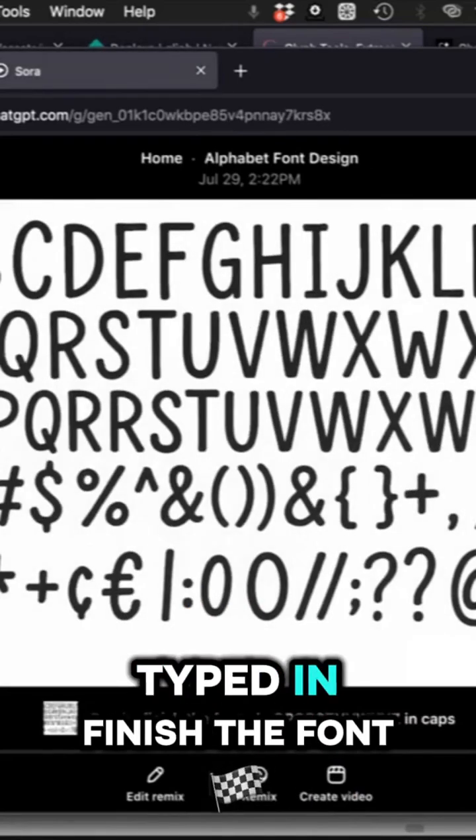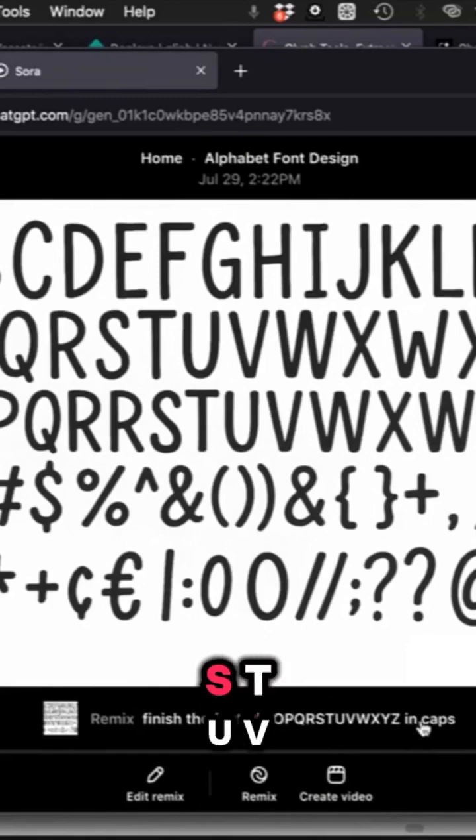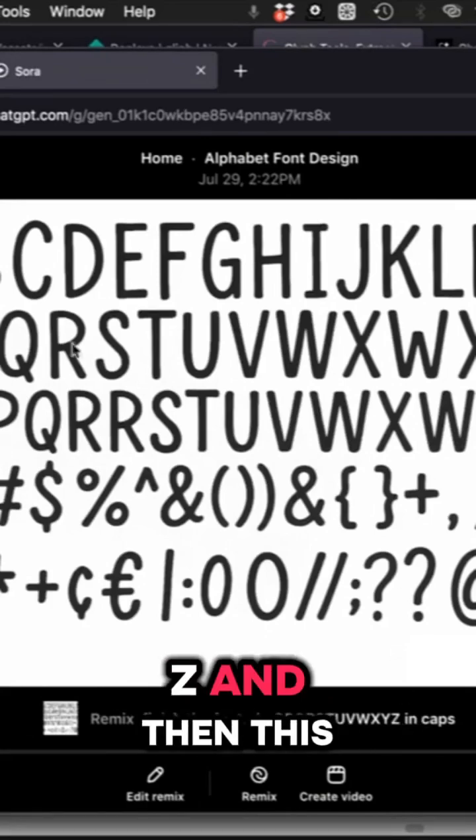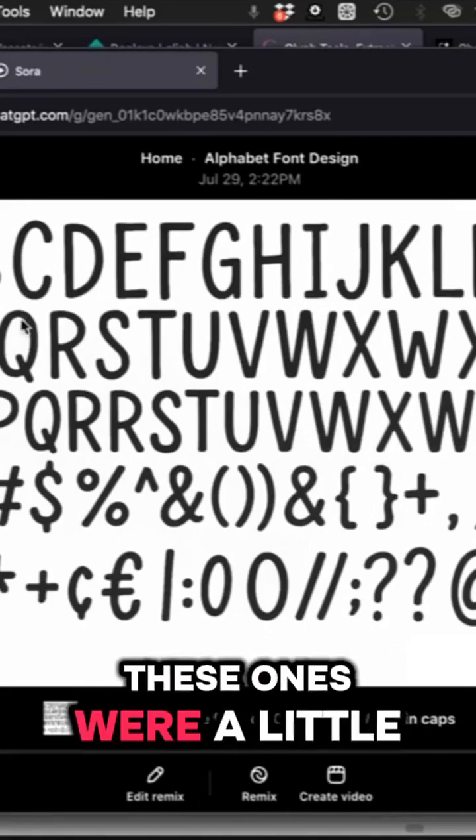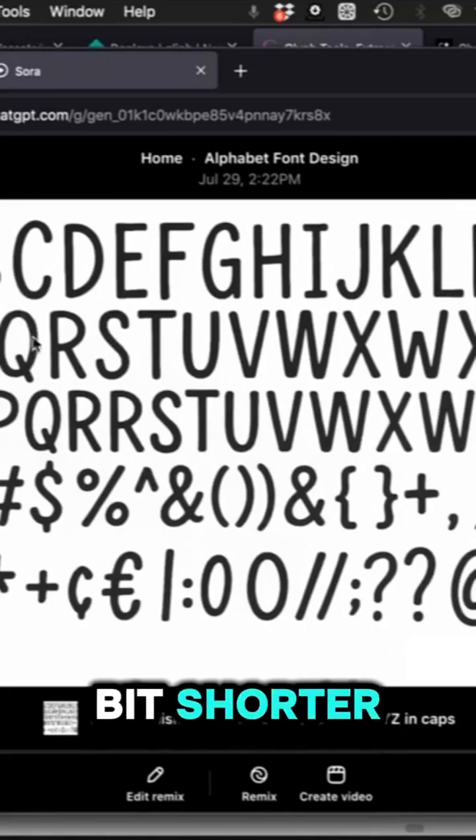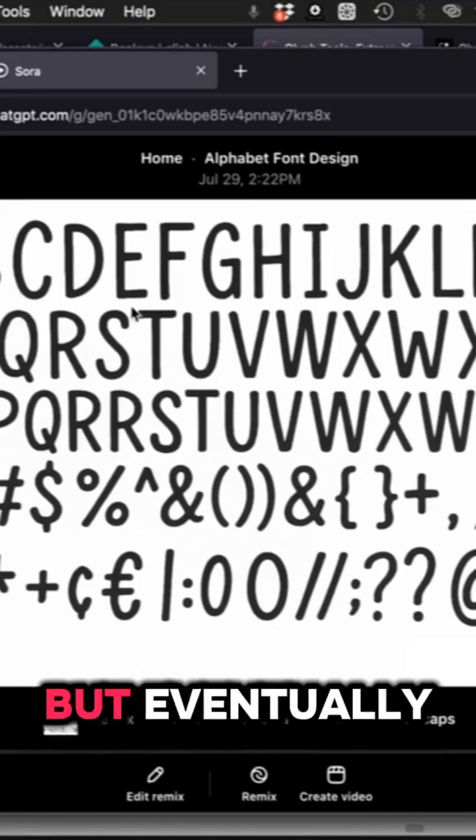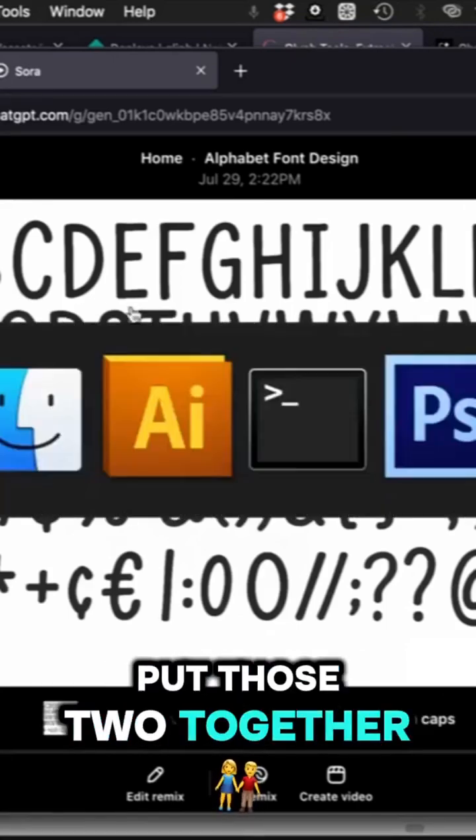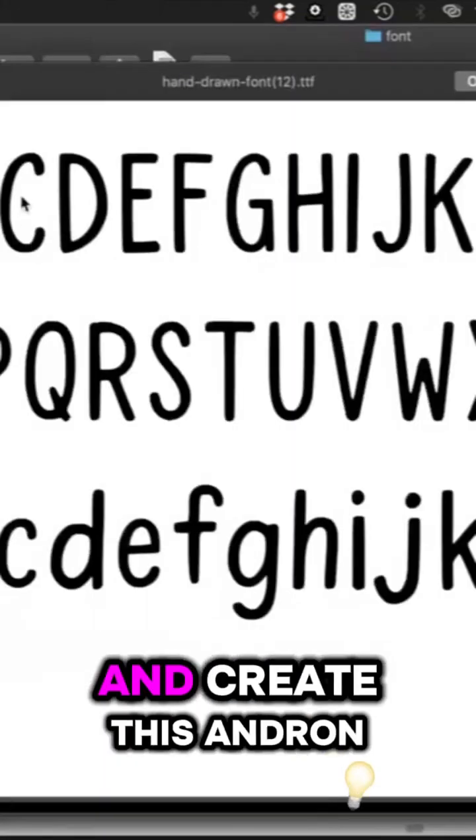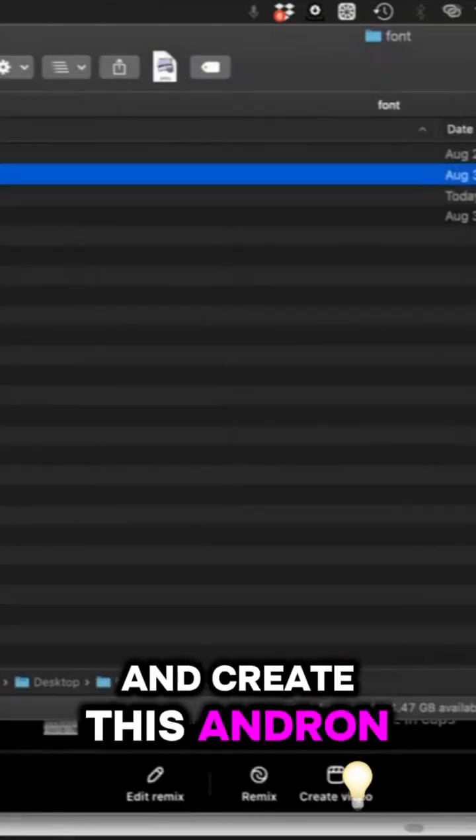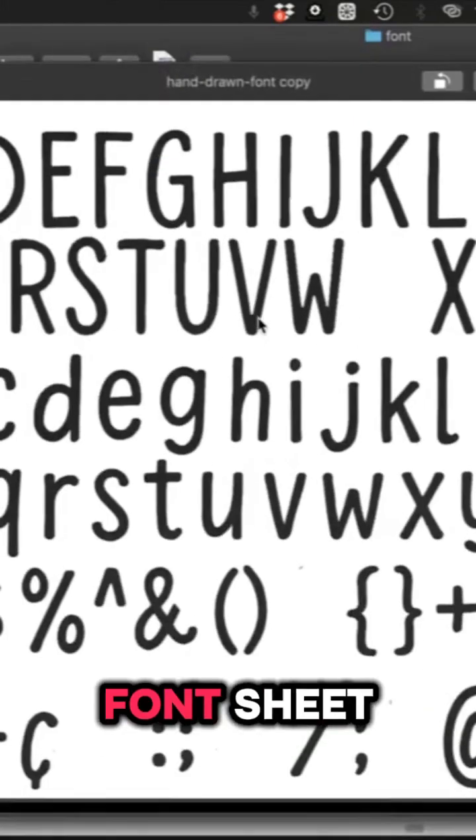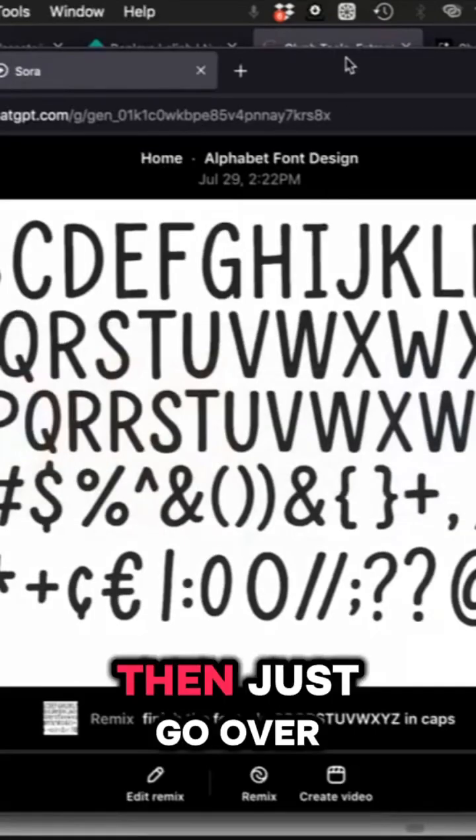So I hit remix in Sora and typed finish the font M N O P Q R S T U V W X Y Z. This came out, these letters were a bit shorter, so I had to manipulate them a bit in Photoshop, but eventually I was able to piece them together and create this font sheet.